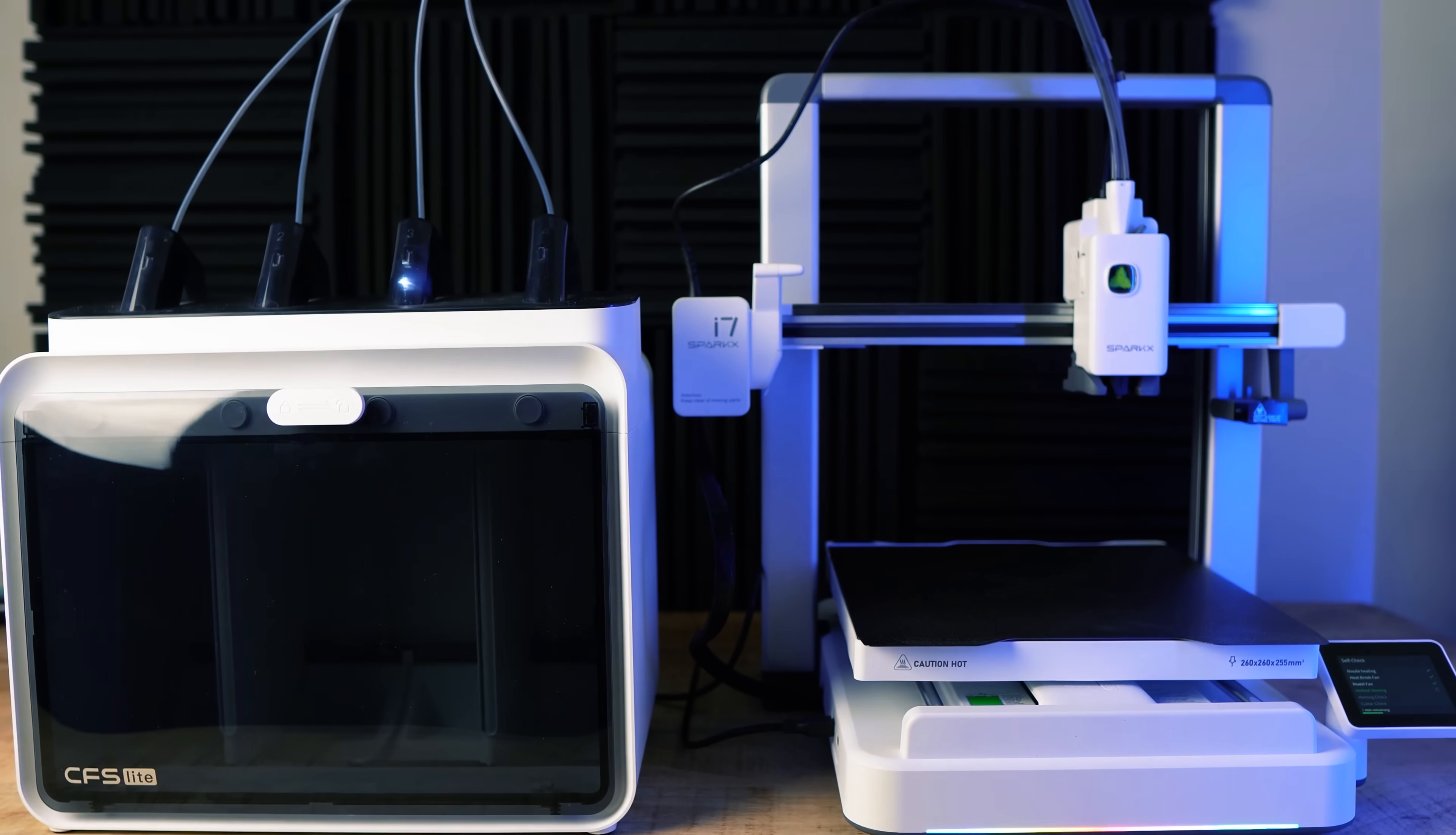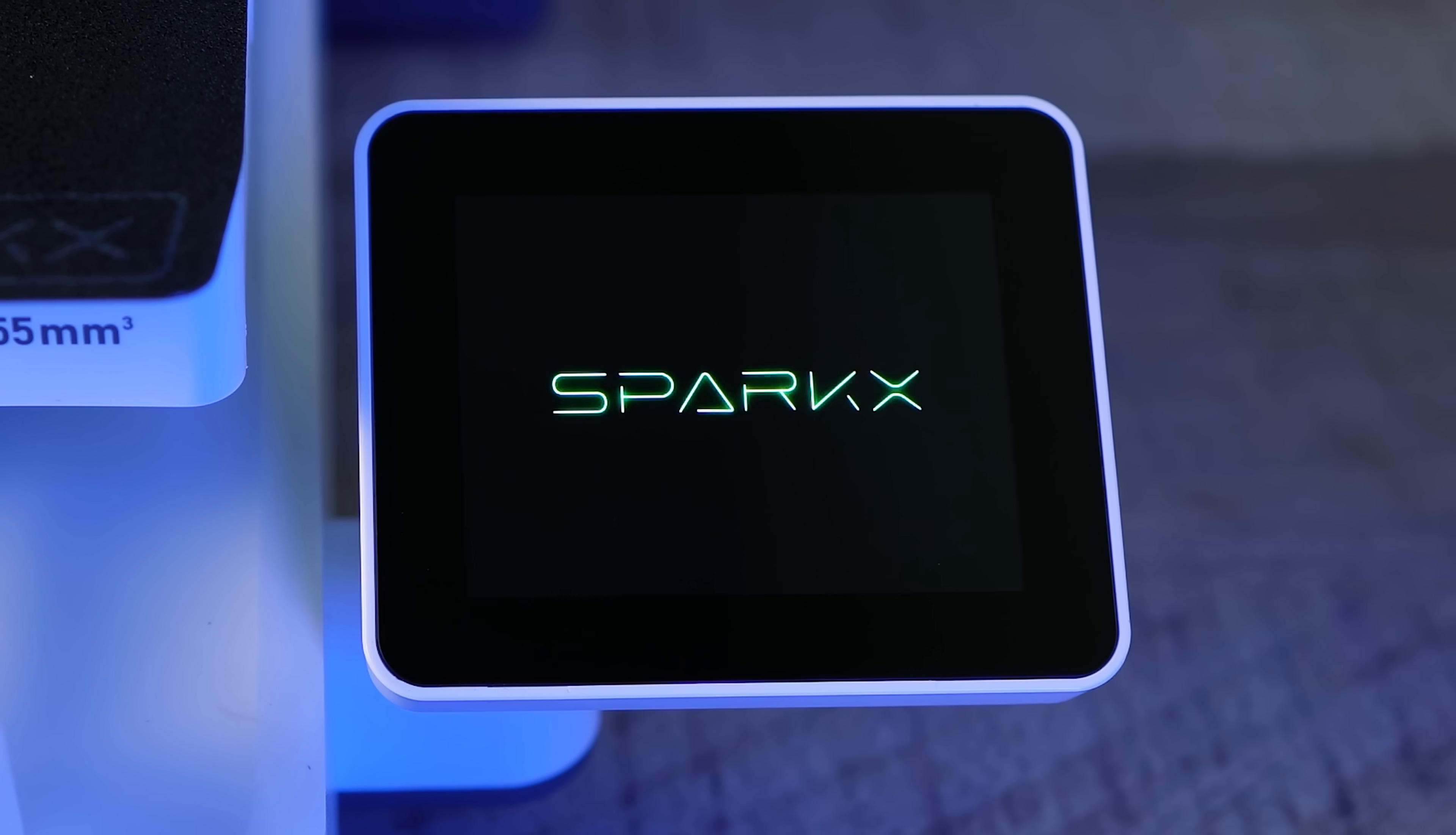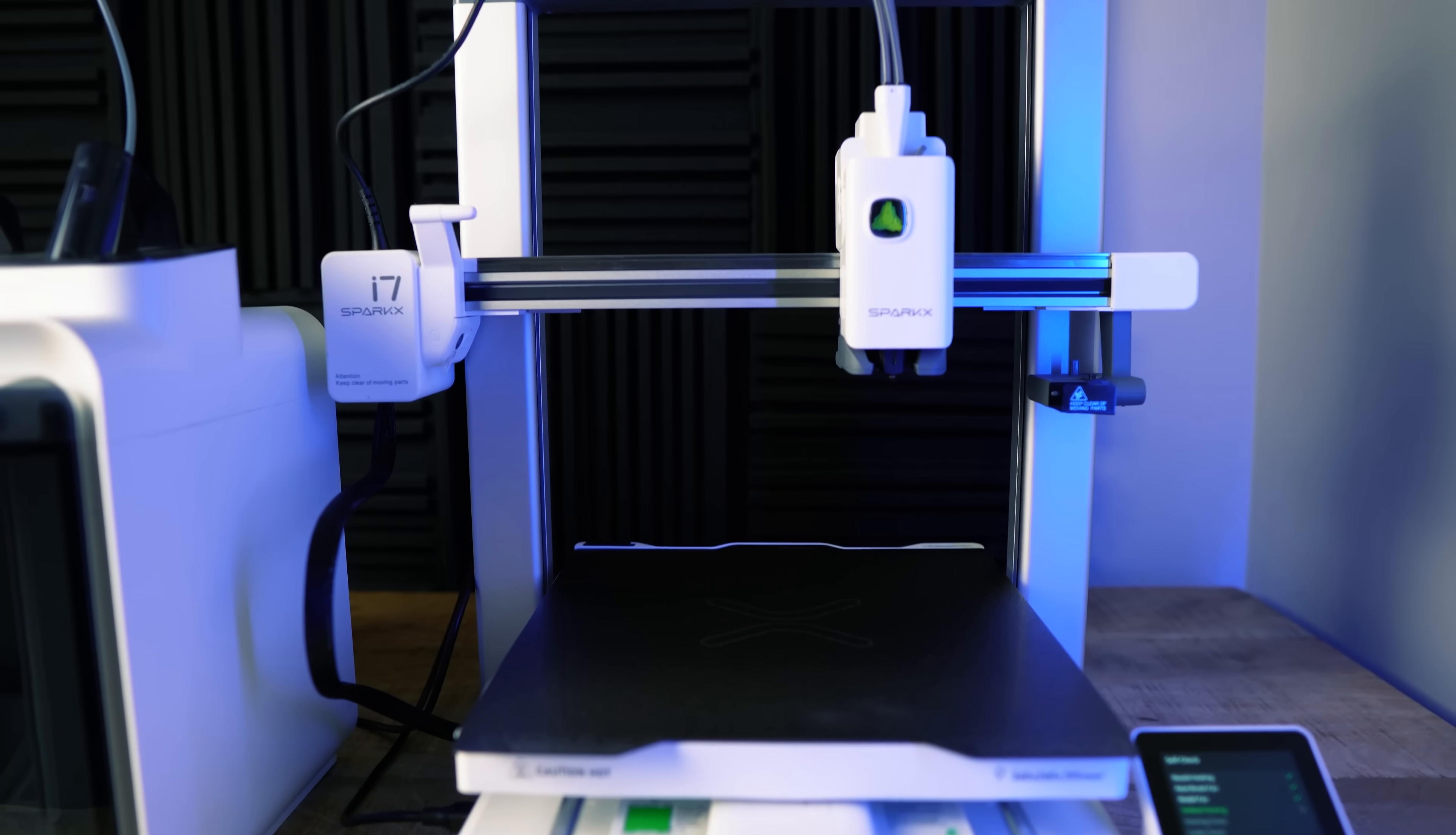The first printer of 2026 has been released, the Creality Spark X i7. Does it compete with other printers around that same price range and would I recommend it?